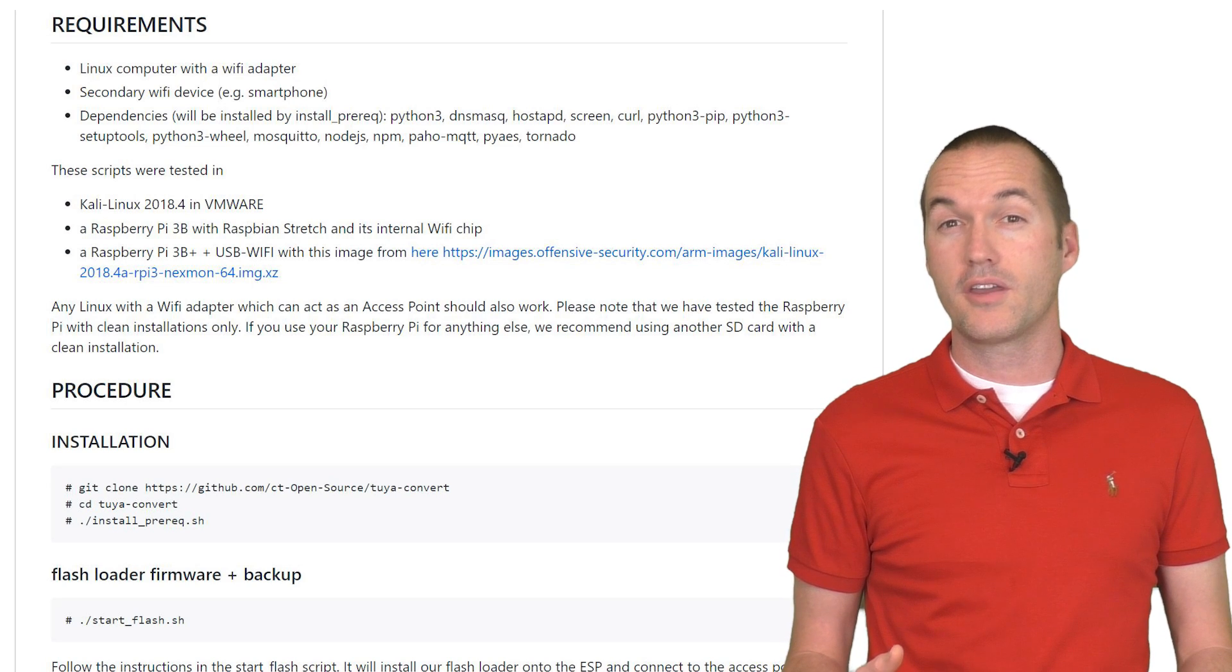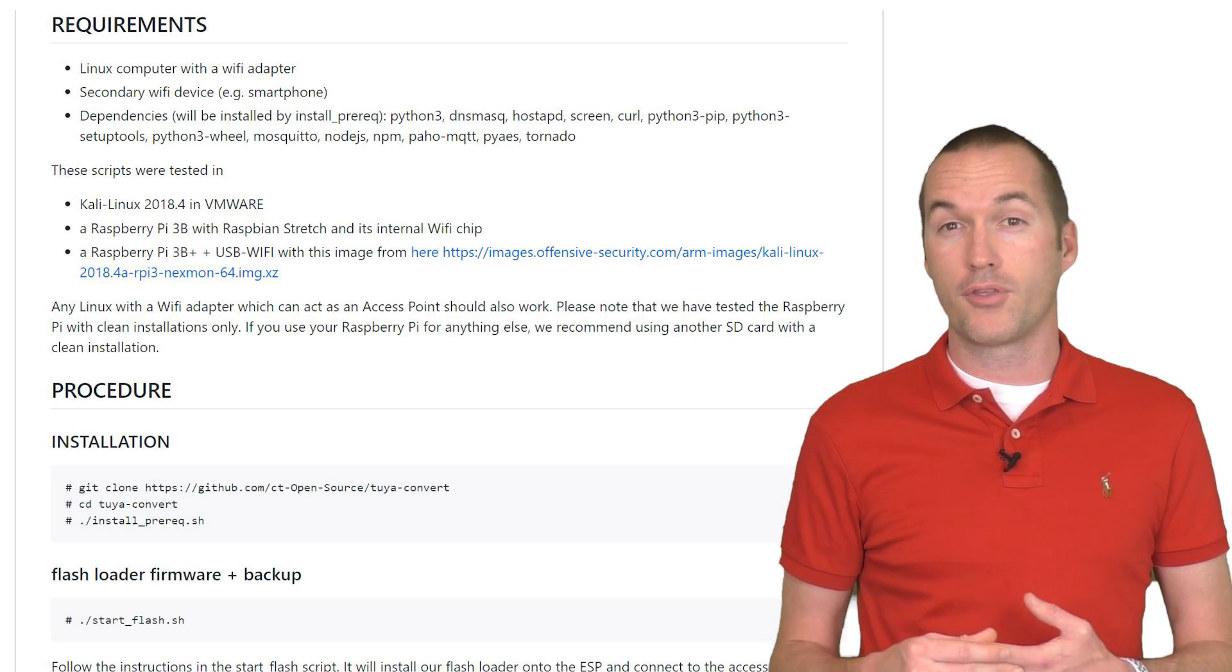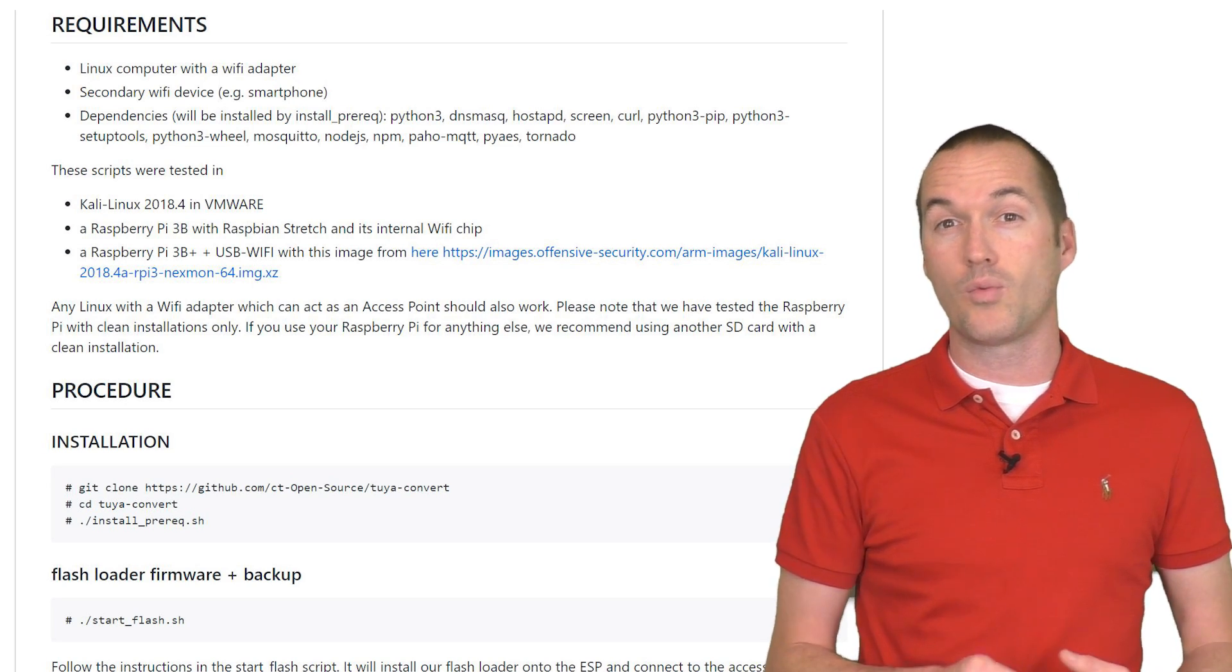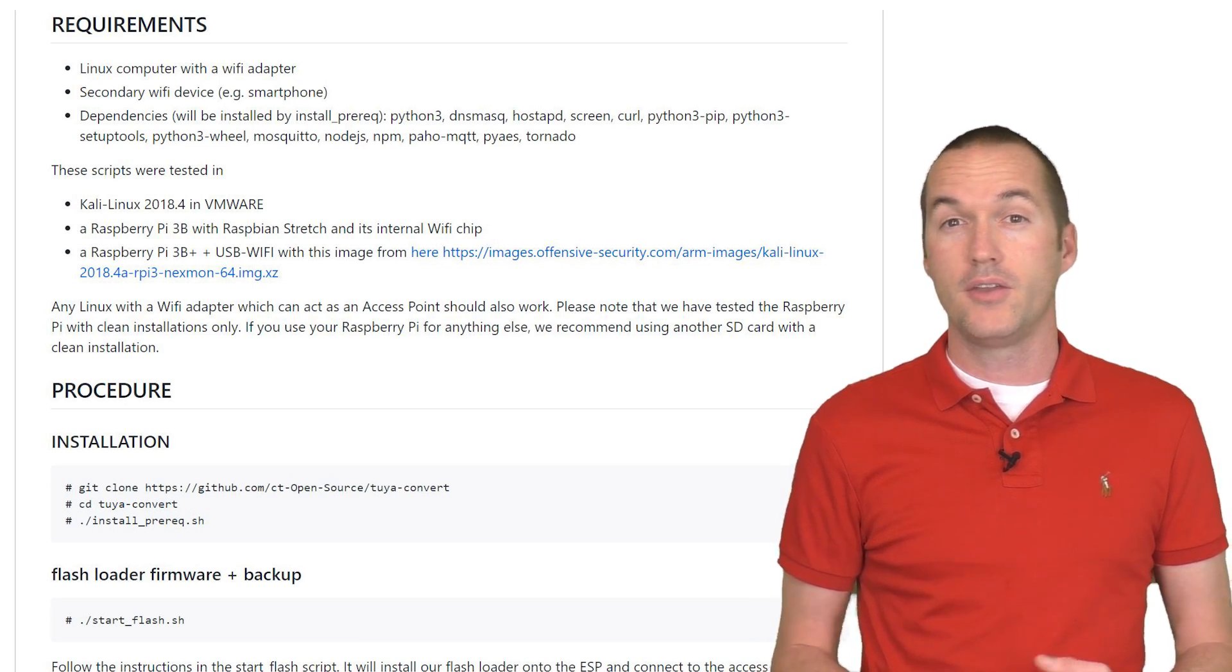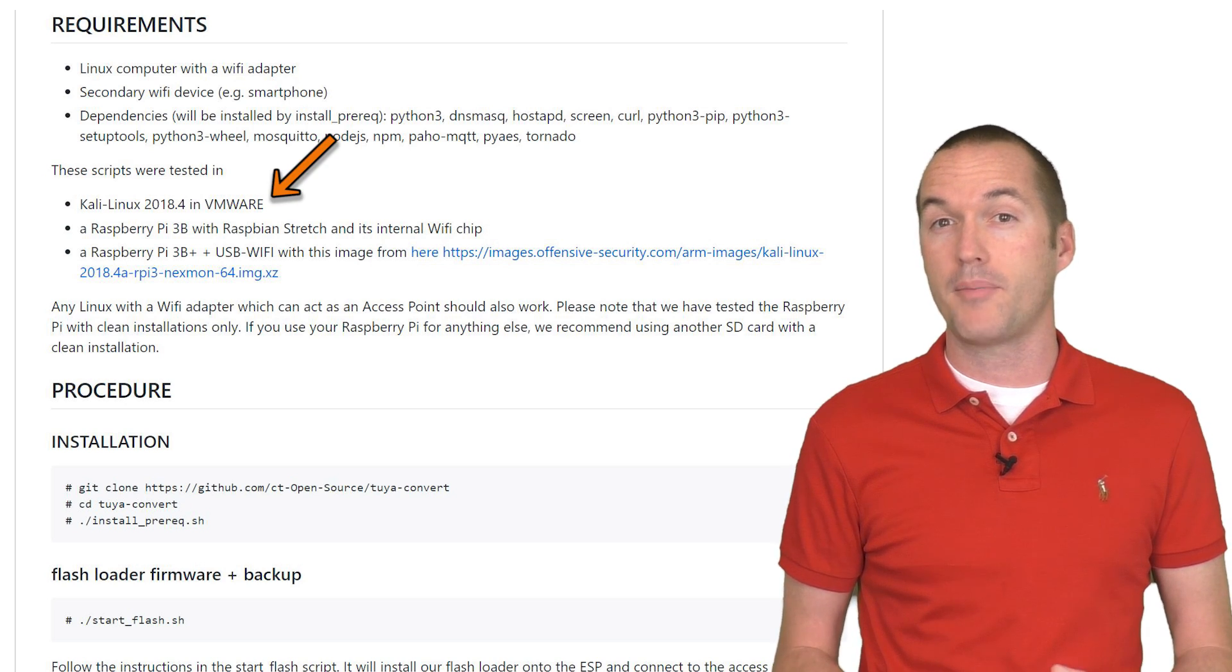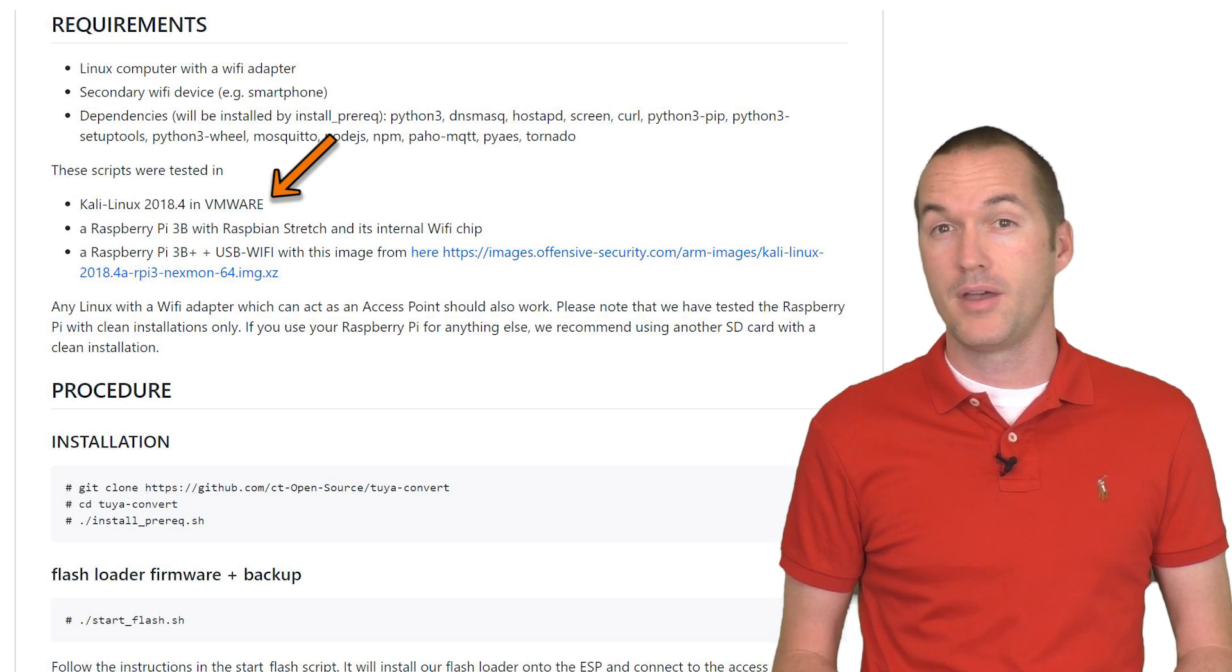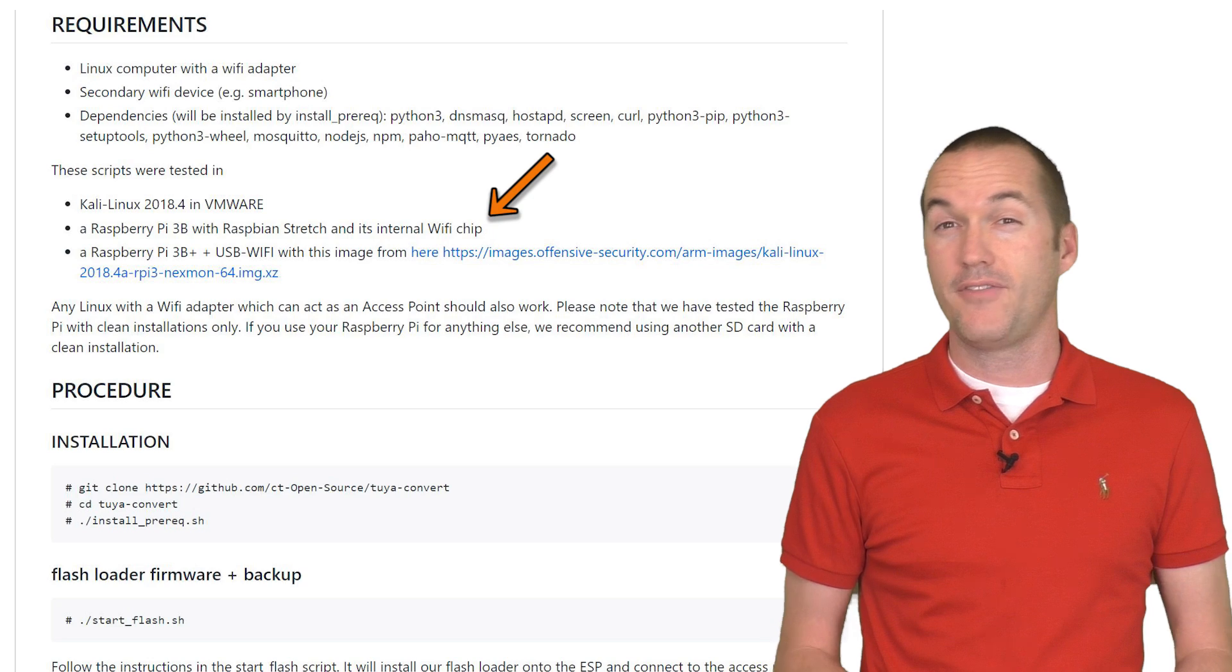In order to use Tuya Convert, you'll need a computer that has both a wired and a wireless internet connection. You can do this with a virtual machine on a laptop or a desktop, but the easiest solution is to use a raspberry pi.